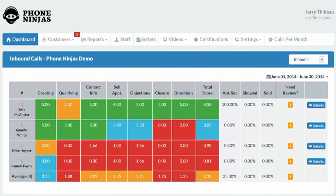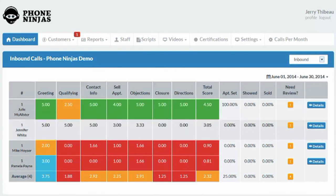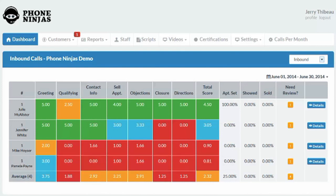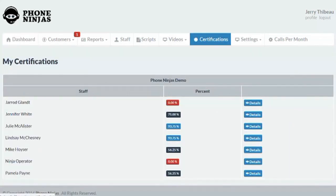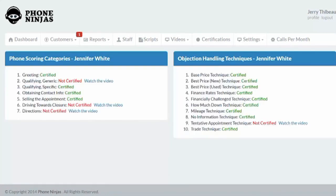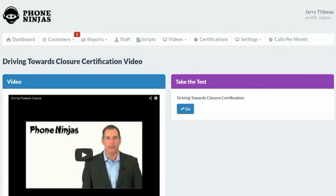Keep in mind we can also coach outbound phone calls, mystery shops, service, and parts. Now, if a person's score is below a certain threshold on any of these categories, they lose their certification. For instance, we can look at Jennifer White — I can see that Jennifer is not certified in these aspects of the call. So Jennifer will need to click on watch the video, and once she watches the video, she is then required to take a test, which will get her certification in that category.